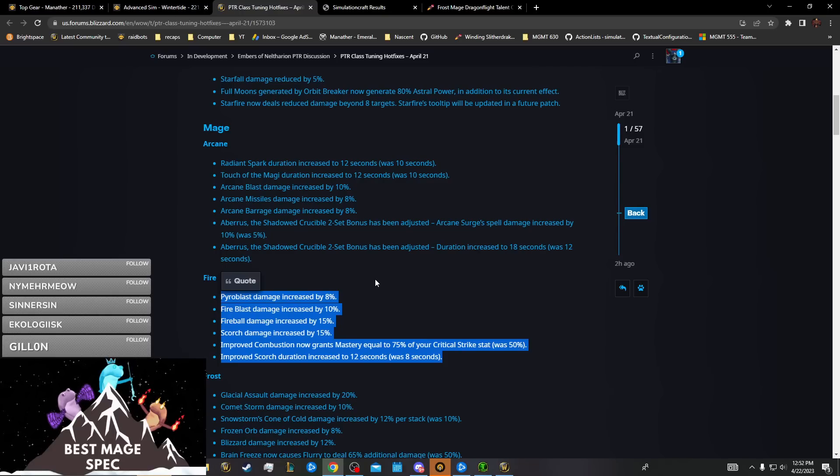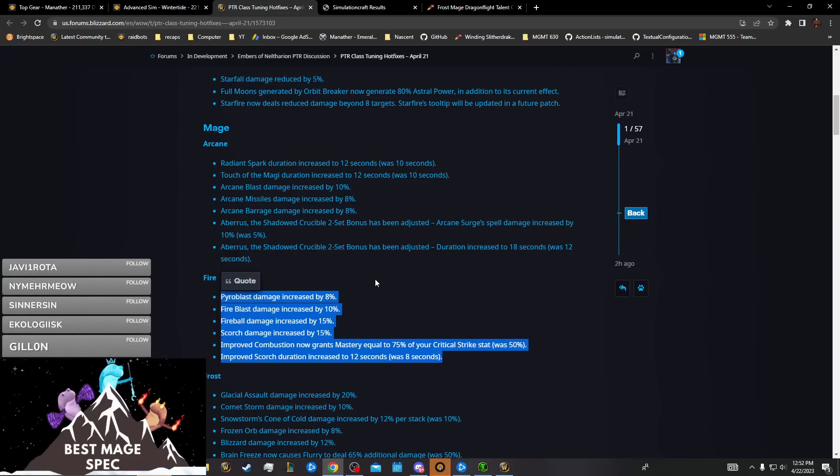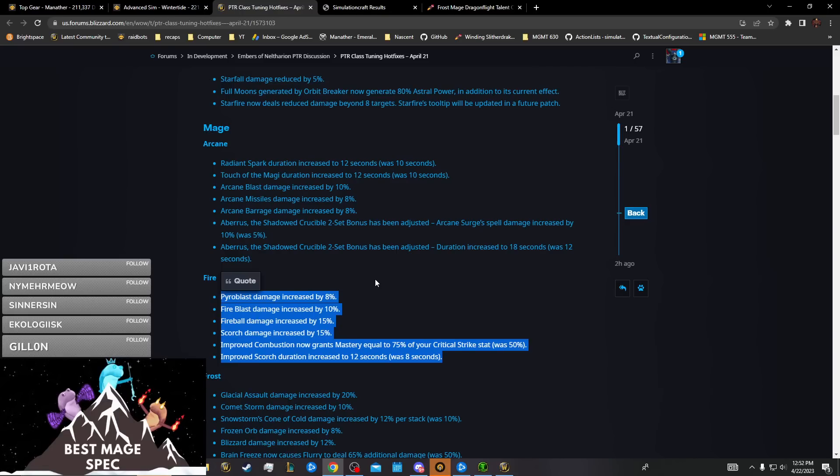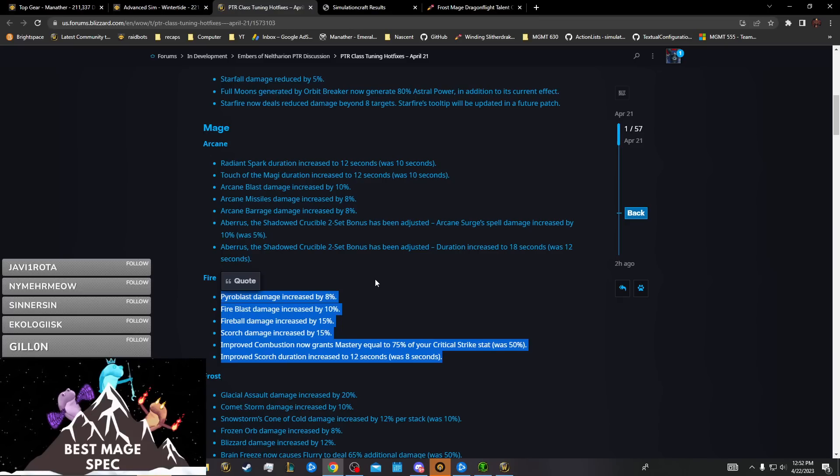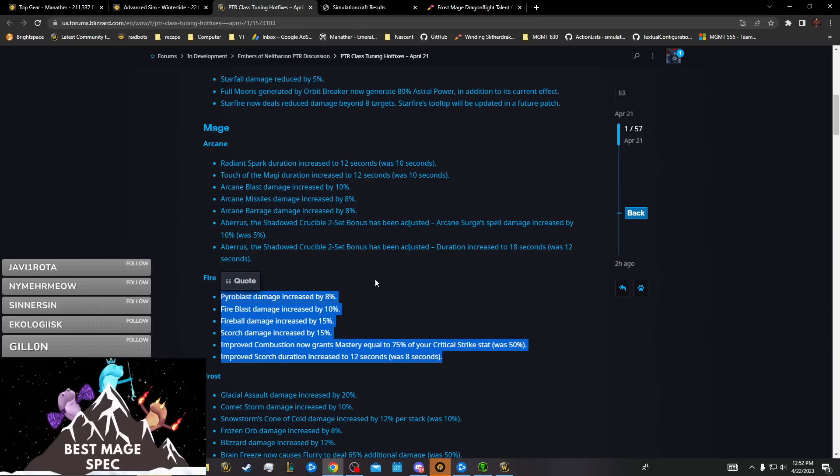Now their AOE is just out of the roof and their single target is near equal to Frost, so maybe looking to Fire mage a little bit for next tier.